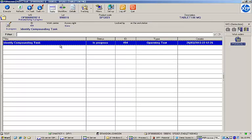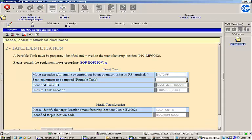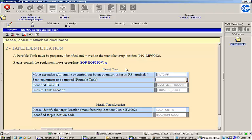Our EBR task list says the next step is to identify a compounding tank. Let's open the task and take a look at the process instructions. Our first step is to consult the equipment move procedure. If we try to move on without reviewing the document, the EBR generates an error message and will not let us proceed. I'll click the link to open the file.